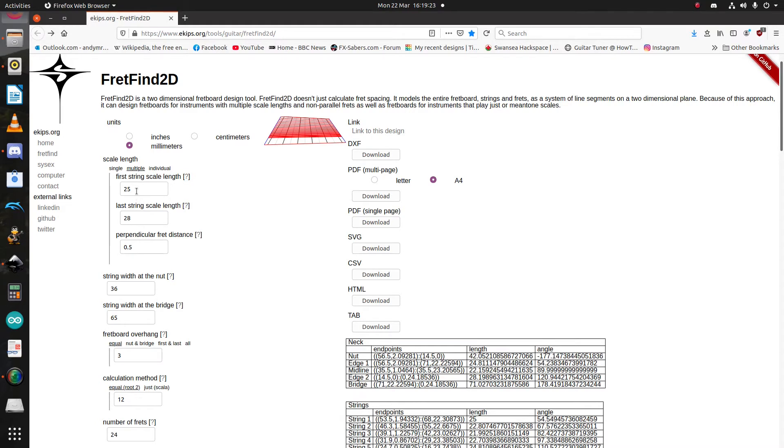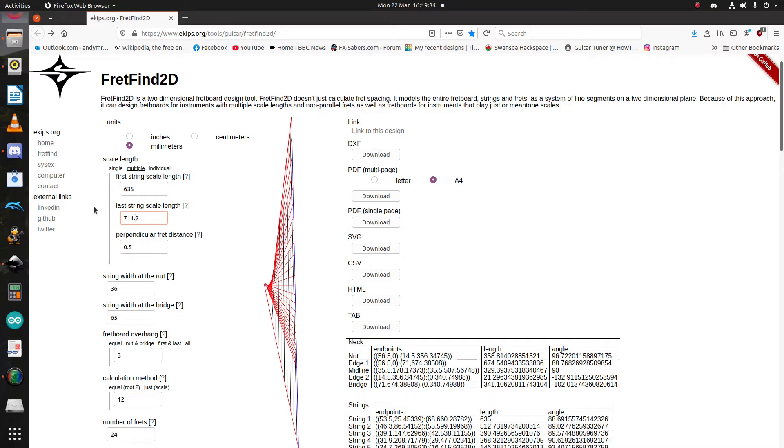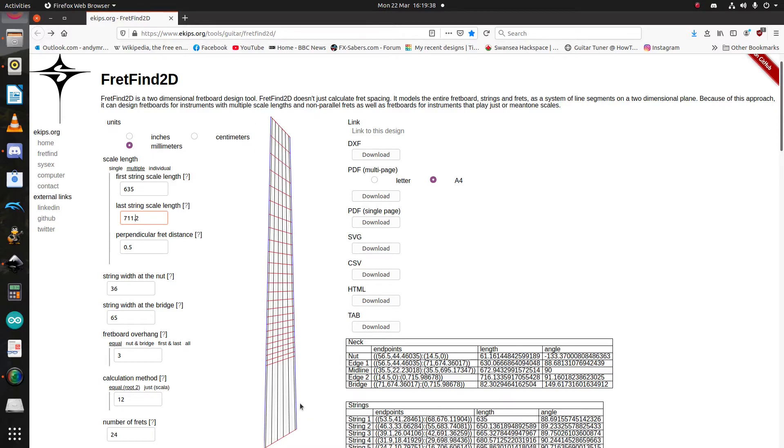So, let's just enter those in metric. That's 635mm and 711.2 for 28. And there you go, a fan fret fretboard.